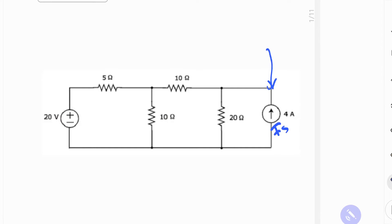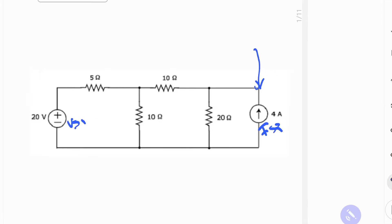We have I sub s, we're going to call this 2, and we have V sub s 1. We're going to solve for V sub s 1 first.